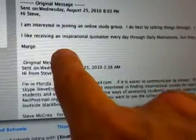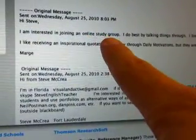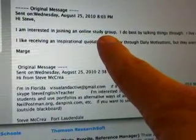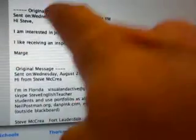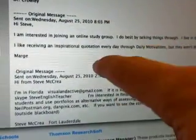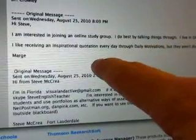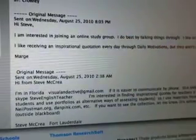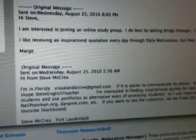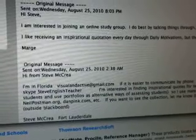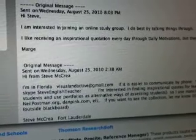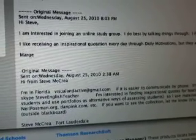And hi Steve, I'm interested in joining an online study group. So Dr. Crowley responded to what Marge was writing to me. So she's reading every message that goes out.